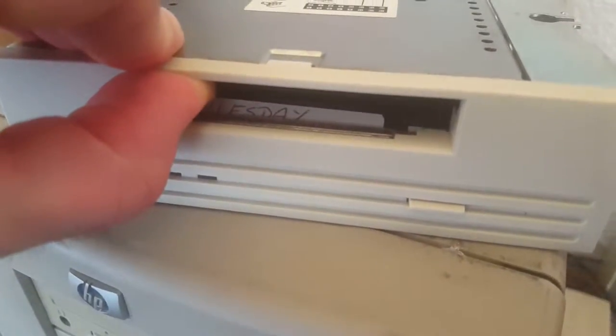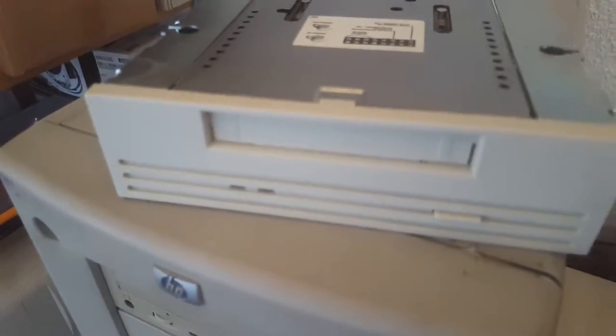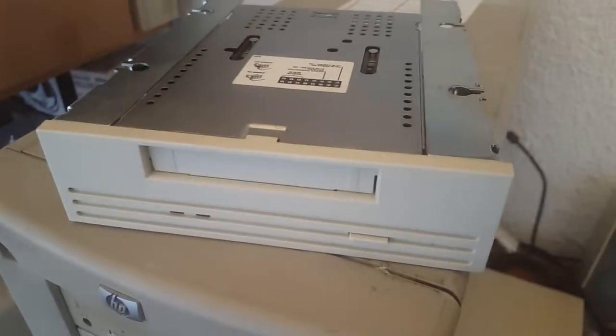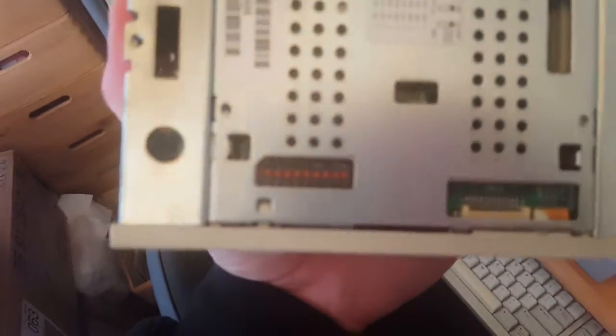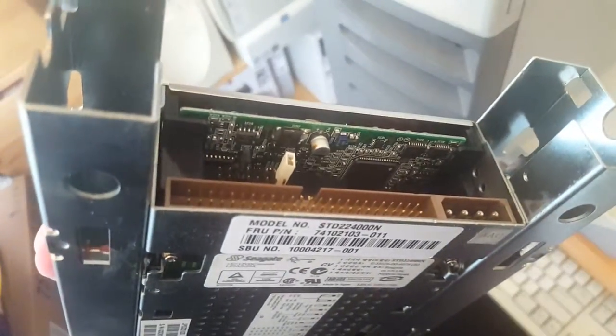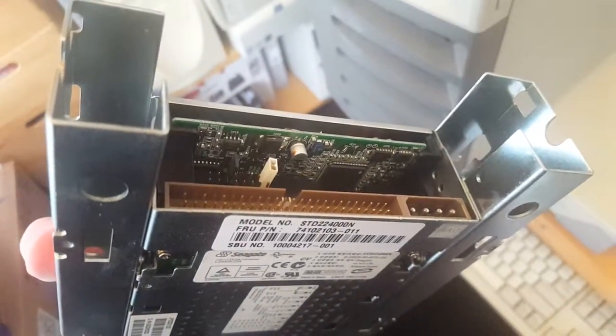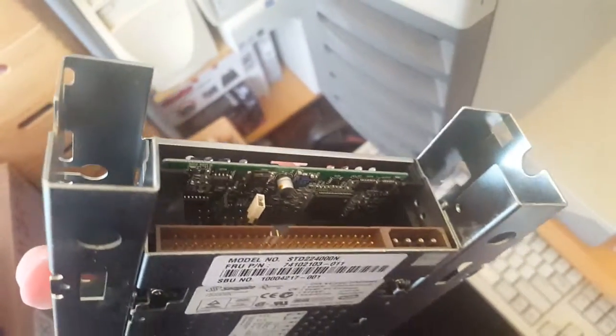But I can't get it recognized by any computer or any card. Despite doing all of the dip switches and jumper settings, I've taken it apart and looked at it and there's no damage or anything. So God knows what's wrong with it.